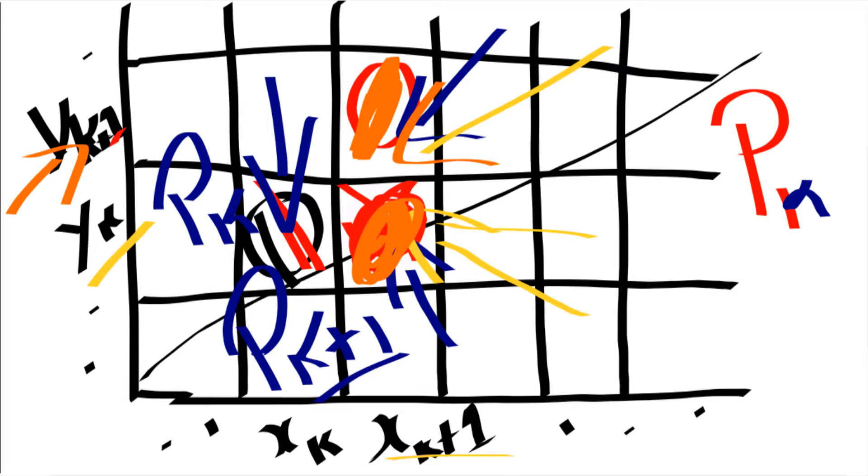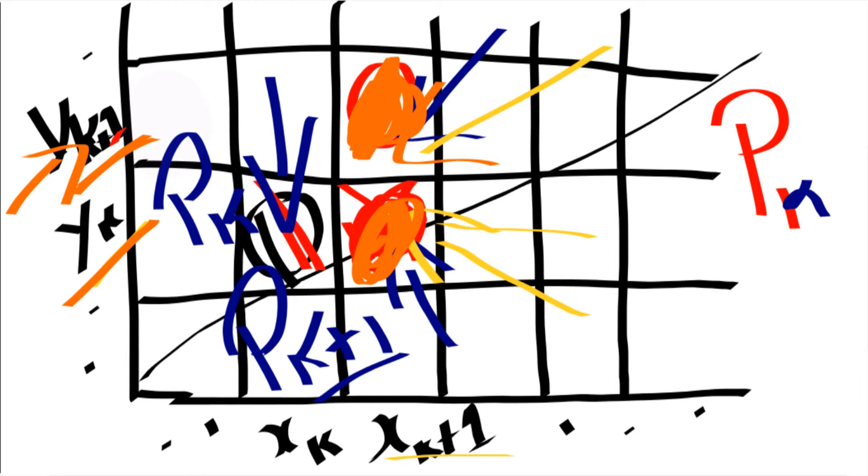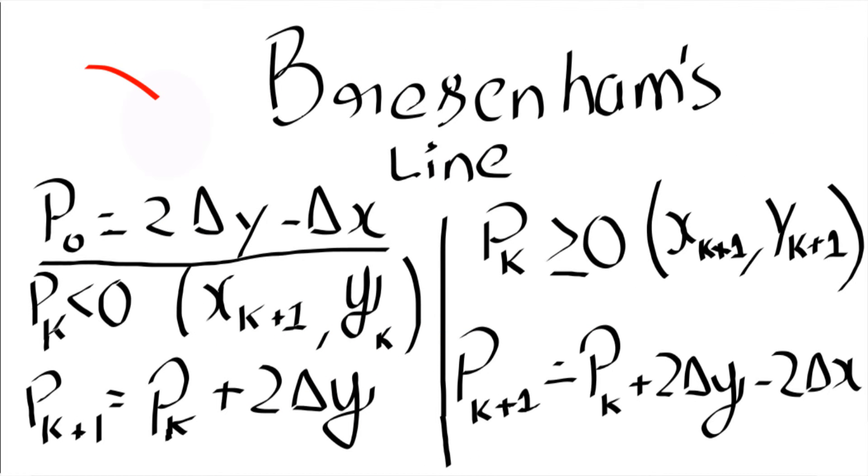When pk is less, we just don't increment y. When pk is greater than 0, greater than or equal to 0, we just increment y. So that's what this formula tells us. Let me change the color so that I can go on underline and teach you.